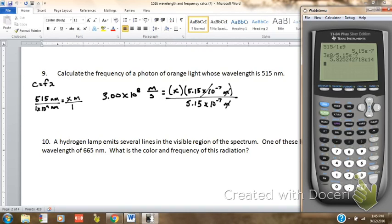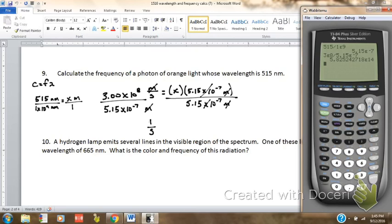Now that I have wavelength in meters, I can plug it into my C equals frequency times wavelength. So 3.00 times 10 to the 8th meters per second — writing it as a fraction so I can cancel it out — and my wavelength in meters is 5.15 times 10 to the minus 7th meters. Meters cancel. Divide both sides, bring my unit over, which leaves me with 1 over s. Both of those numbers have three significant digits, so I can report my answer as 5.83 times 10 to the 14th — the calculator says 5.82, but the next digit is 5, which makes that 2 round to a 3. So the frequency for this wave is 5.83 times 10 to the 14th, 1 over seconds.